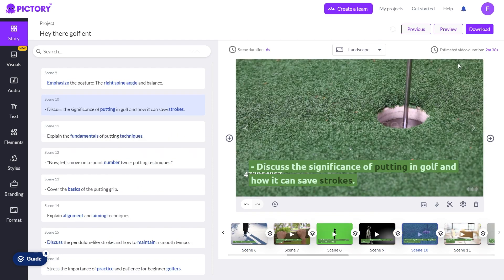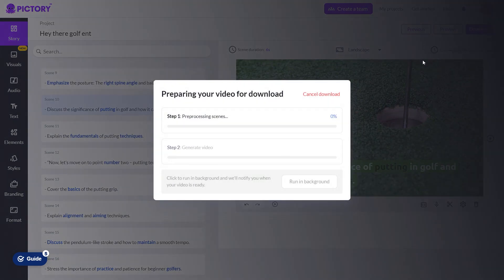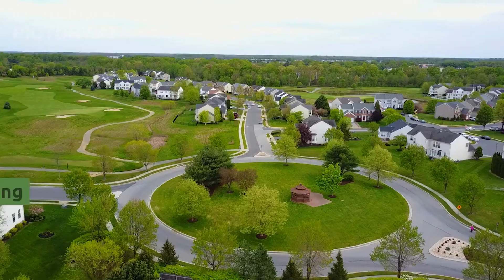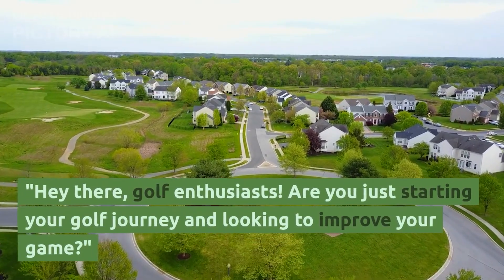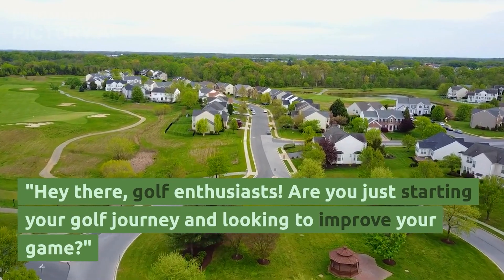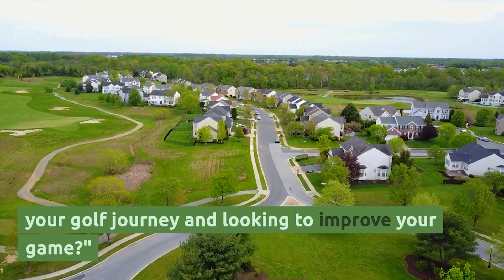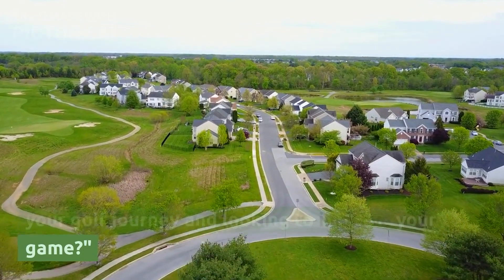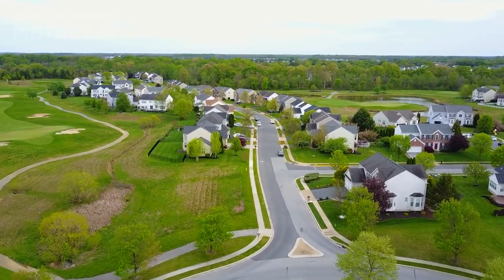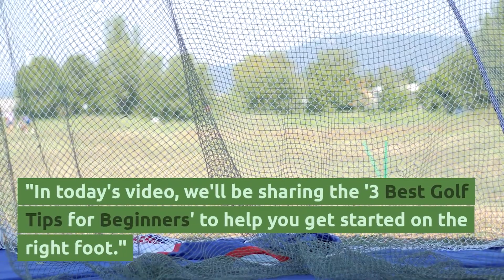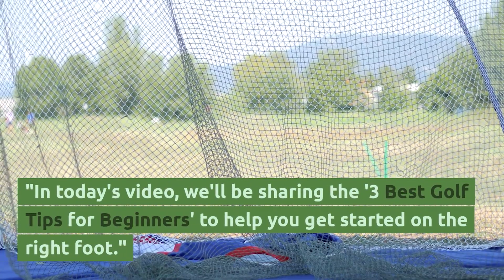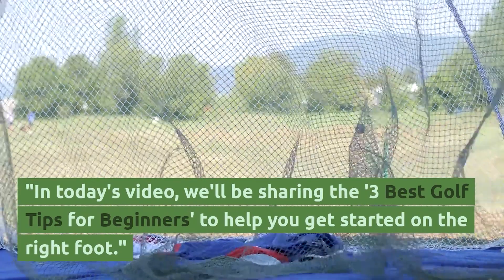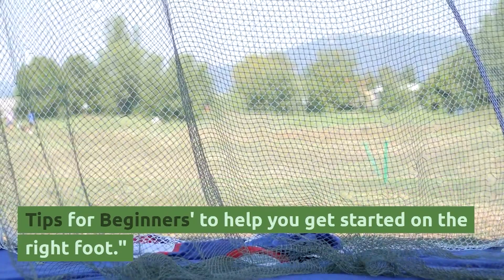Once you're satisfied with your video, it's time to export it. Ensure that you select the 1080p resolution for the highest quality. And congratulations, you've successfully created a faceless YouTube video using AI tools. You can now upload your video to YouTube and start engaging with your audience. Remember to optimize your video's title, description, and tags to improve its visibility on the platform.